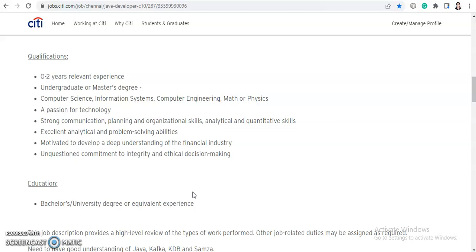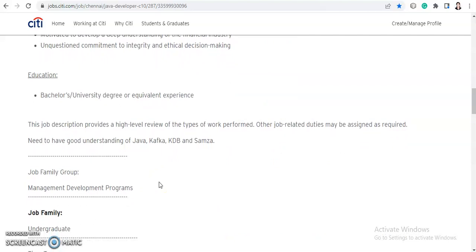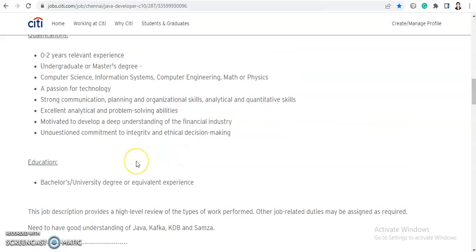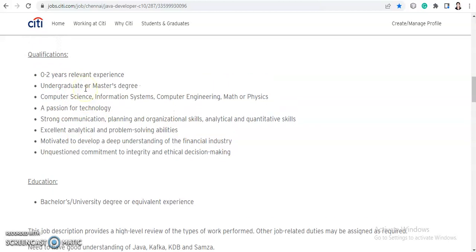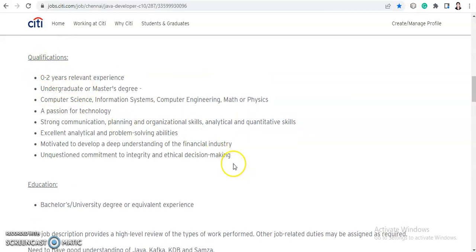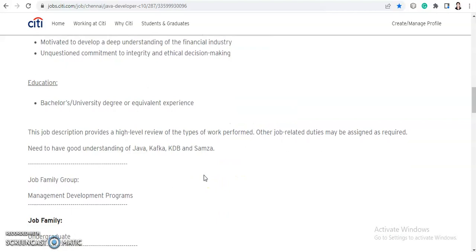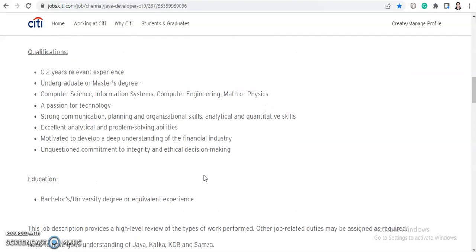You should also be motivated to develop a deep understanding of the financial industry and have an unquestioned commitment to integrity and ethical decision making. The education requirement is a bachelor's or university degree or equivalent experience. Any graduate can apply, as long as you have the relevant knowledge and skills they are looking for. Freshers with a bachelor's degree are welcome to apply.